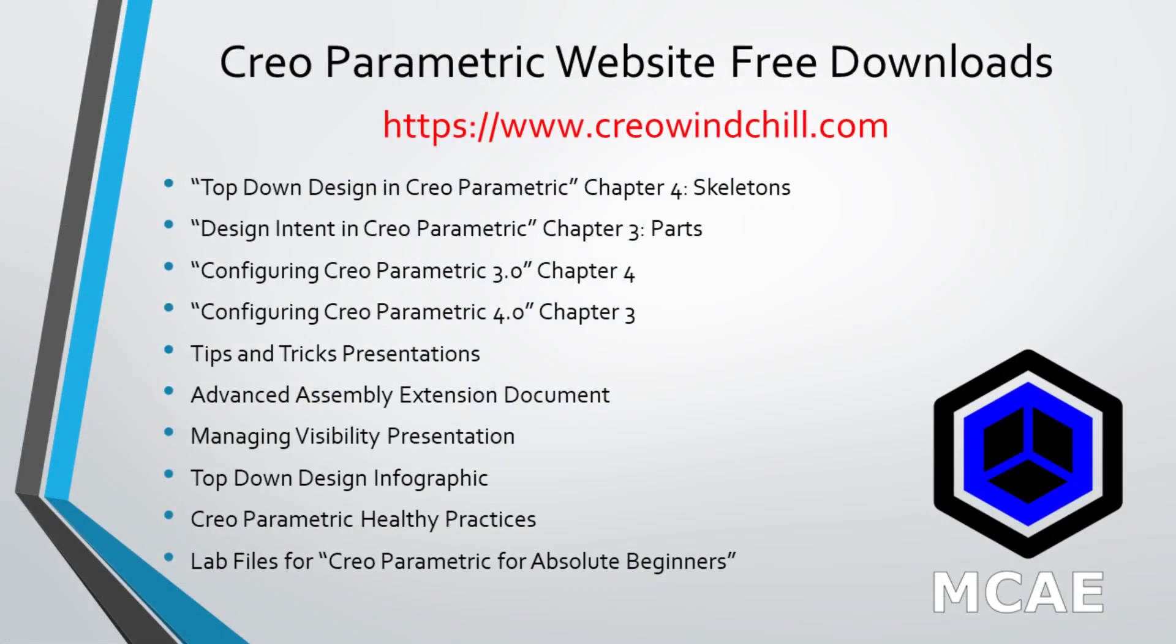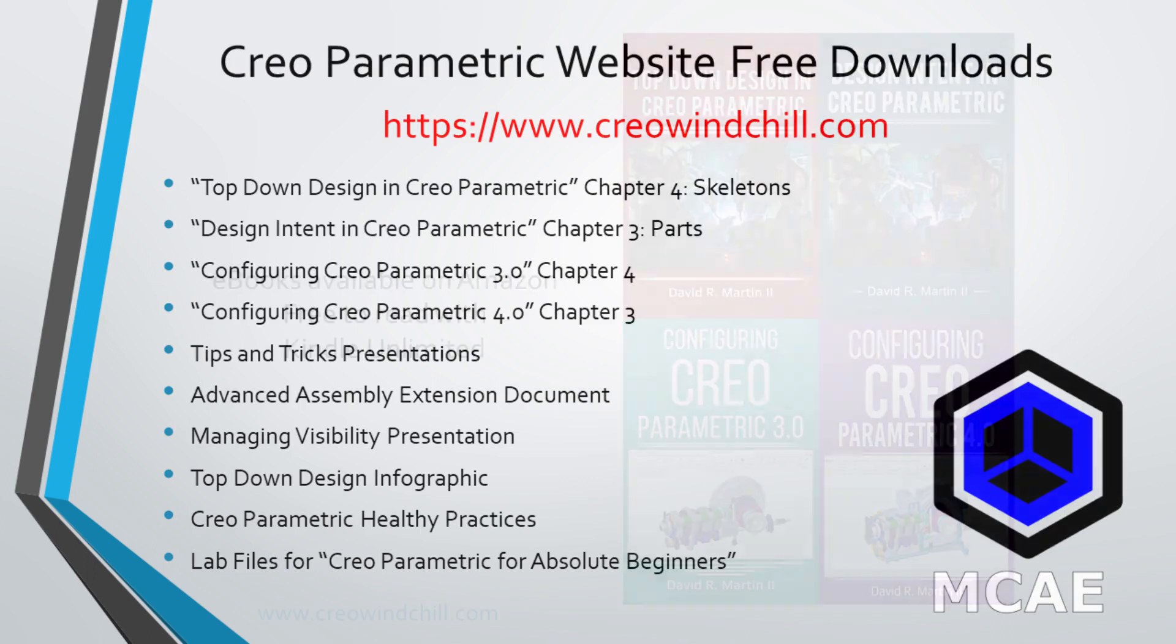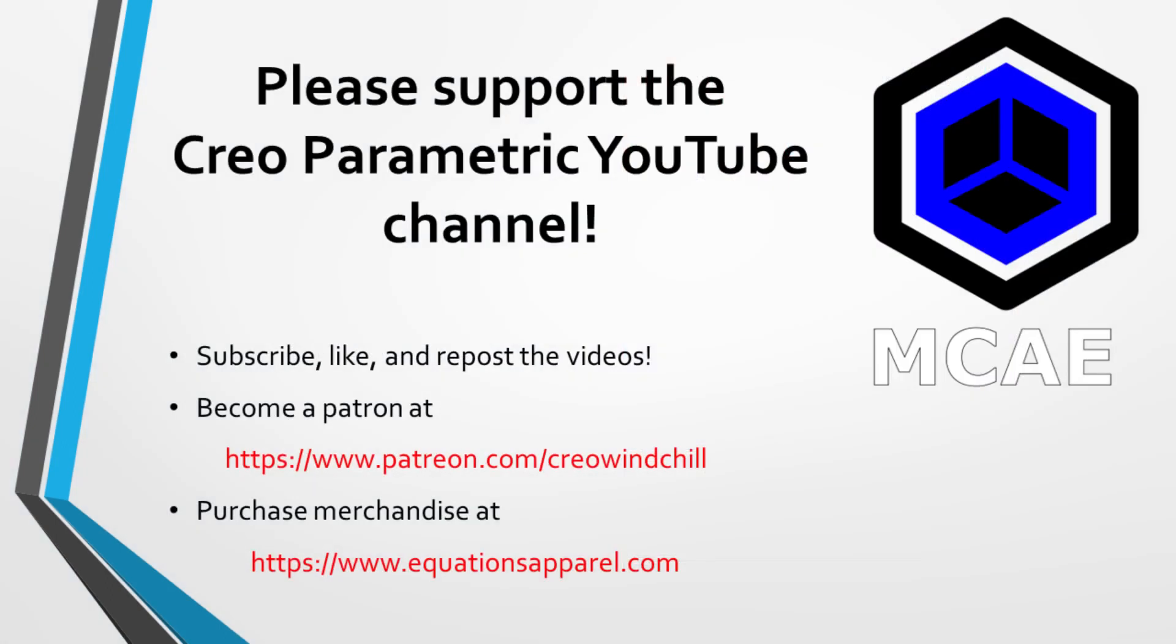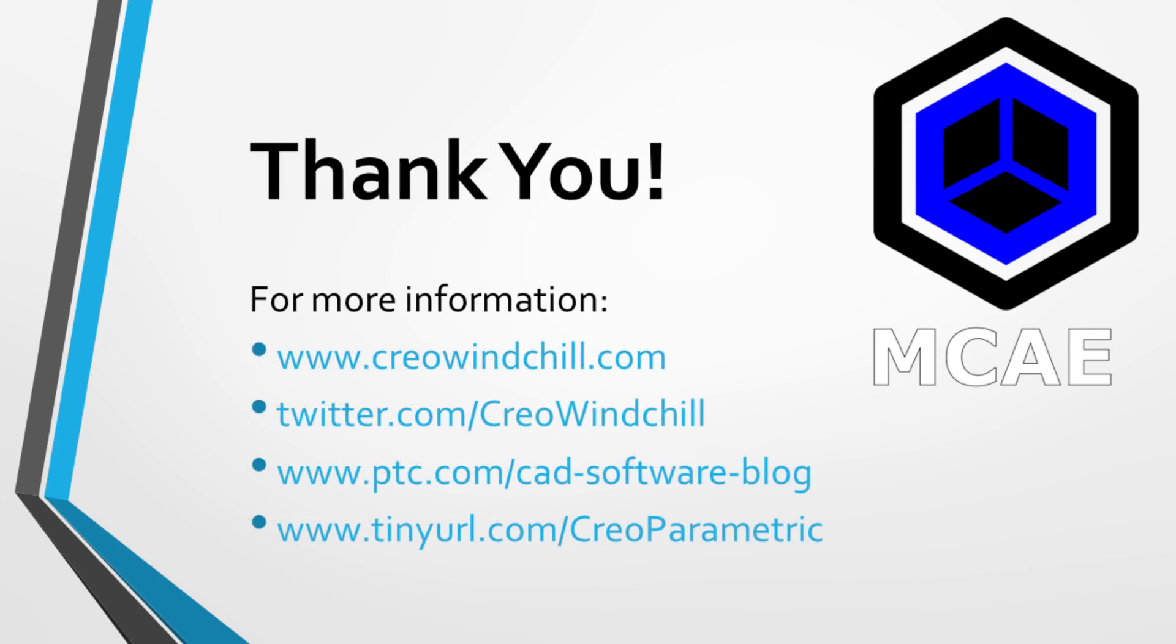I hope you enjoyed this video. For more information, please visit www.creowindchill.com. If you learned something from this video, please give it a thumbs up. And if you like this video, please click the subscribe button to be informed when new videos are uploaded. Thank you very much.